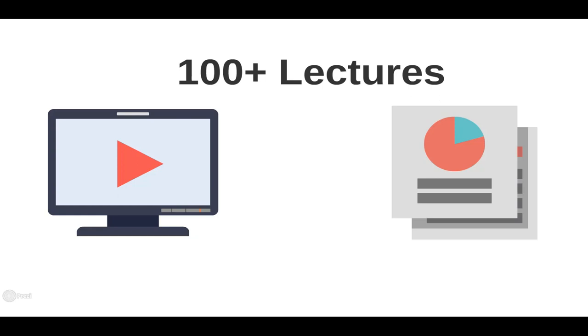Each lecture includes a video screencast with clear concept explanations, as well as entire notebooks filled with both code and written explanations, so you can learn in whatever way is best for you.